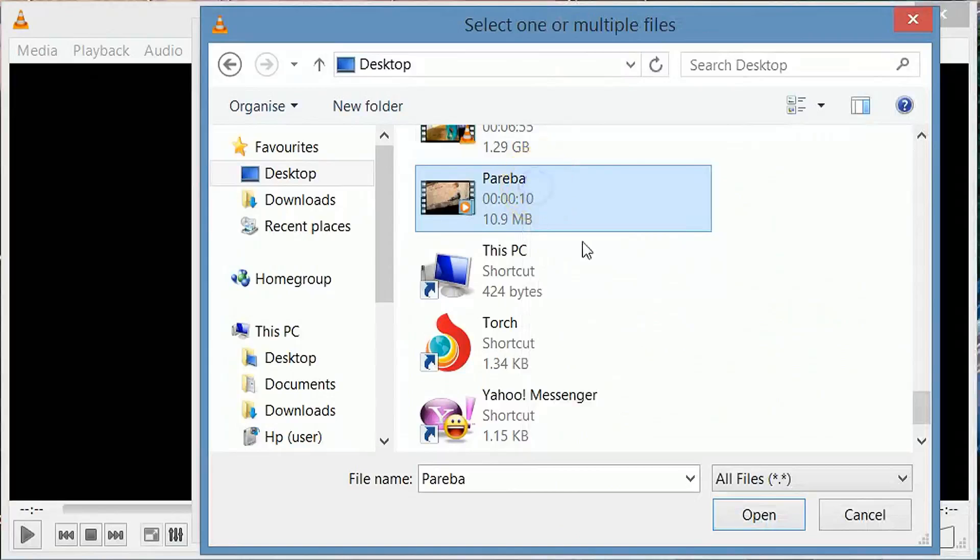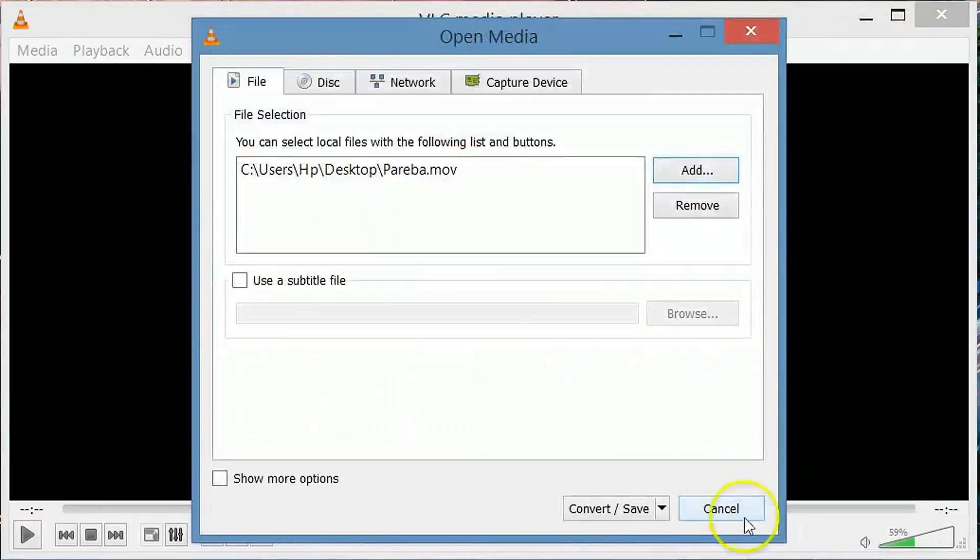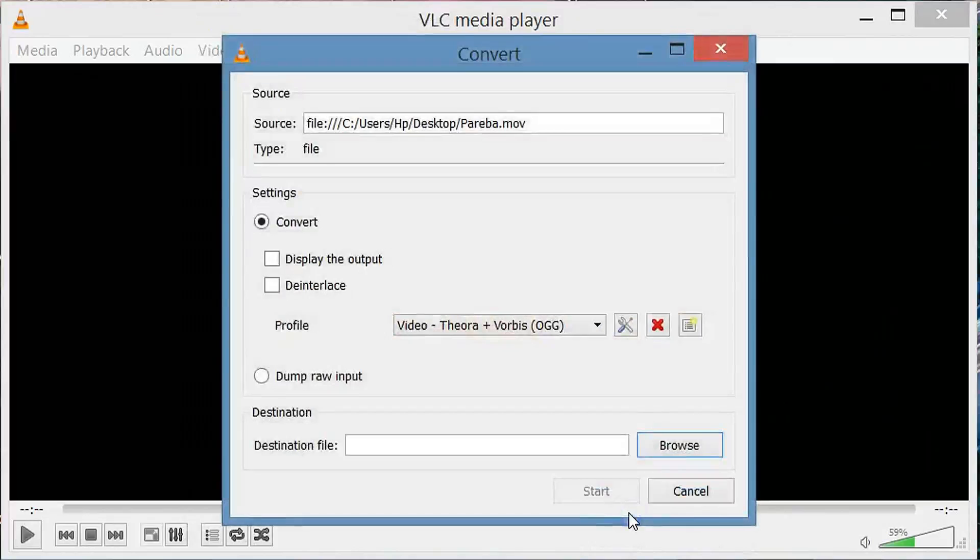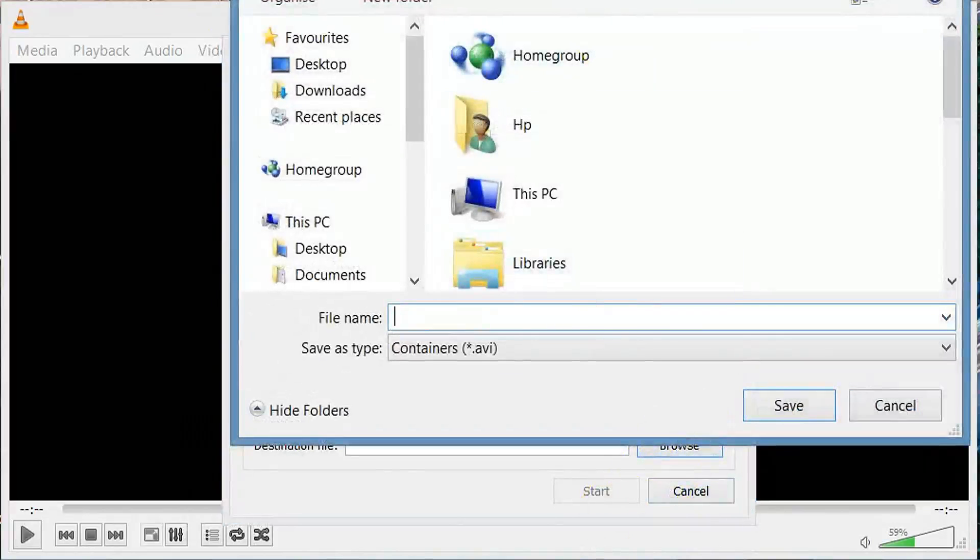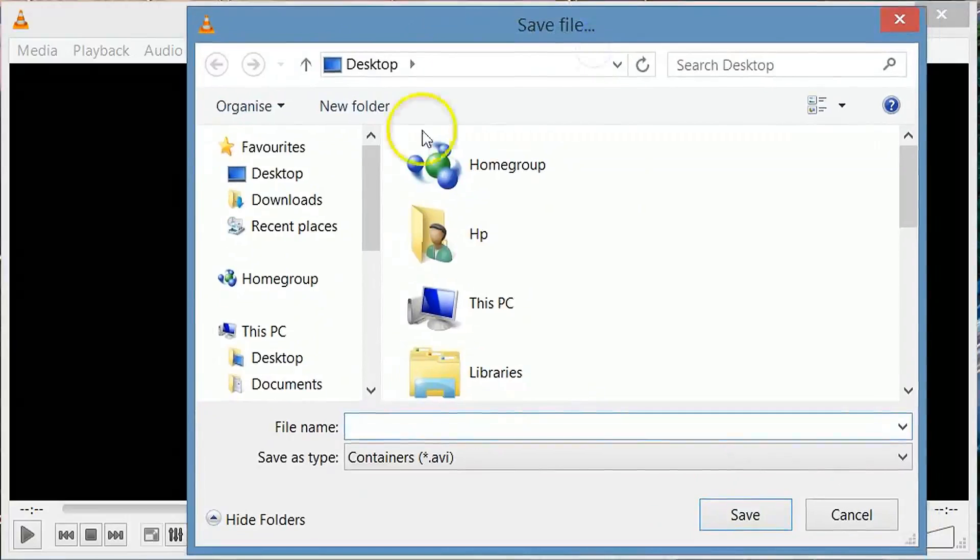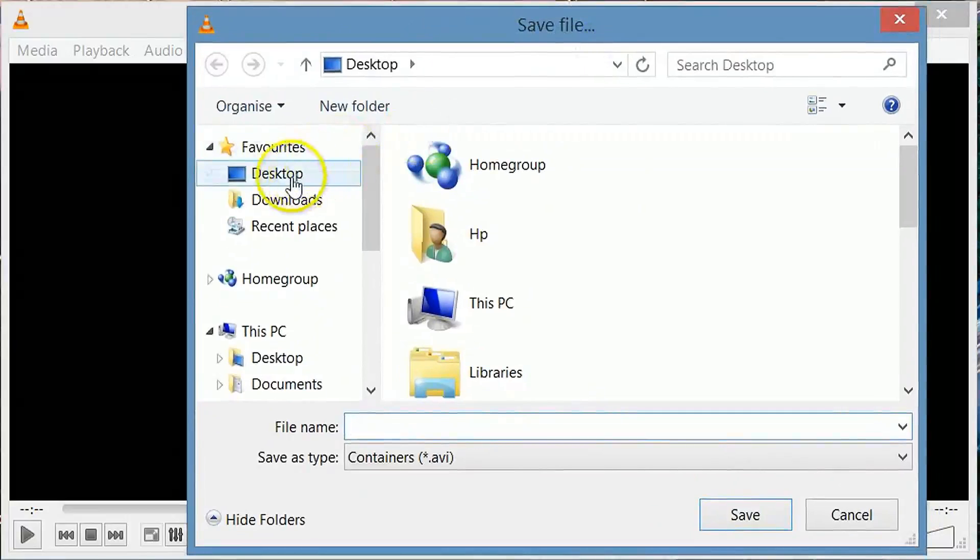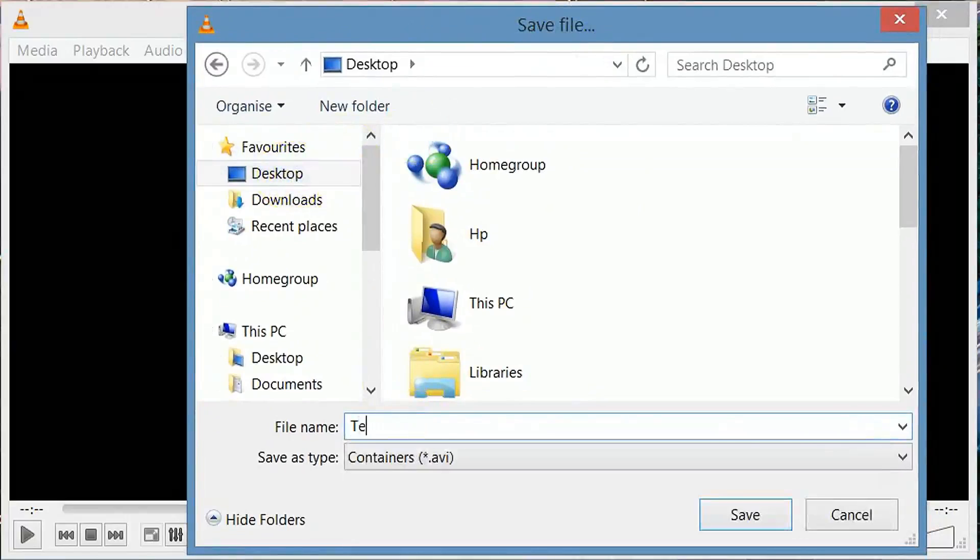So open this file. Now click convert save. Click browse to choose your location to save the converted file. I will save it in desktop. Give the name for the converted file.